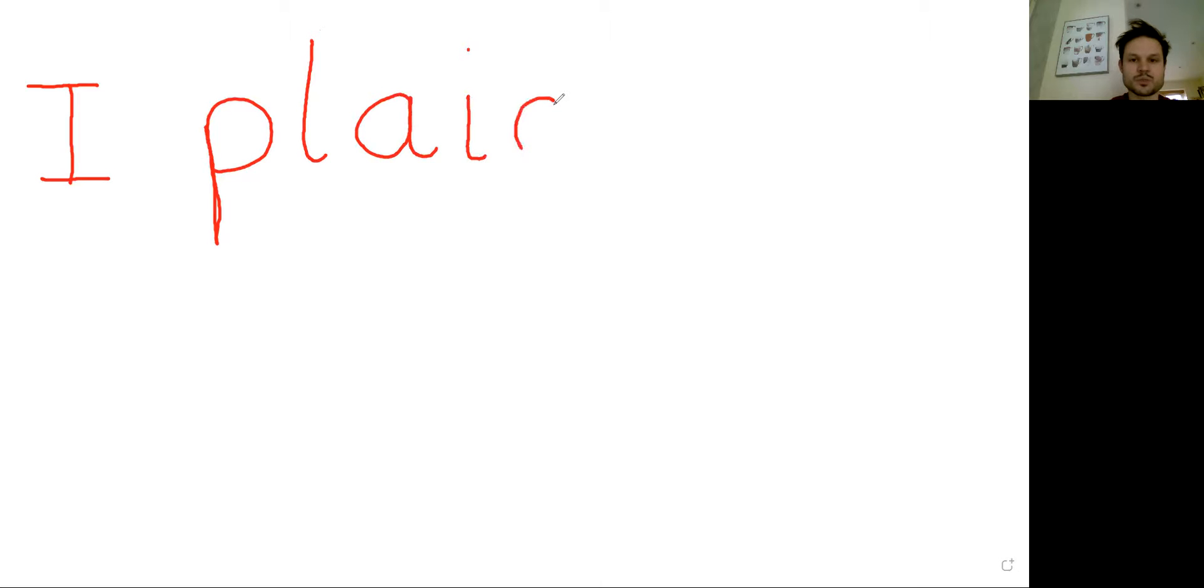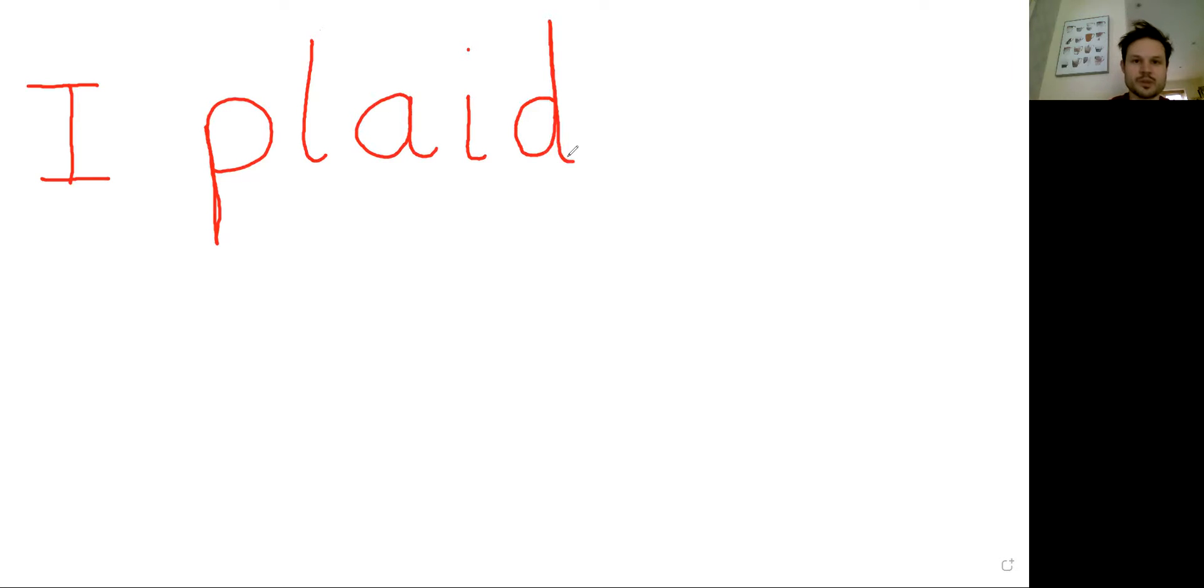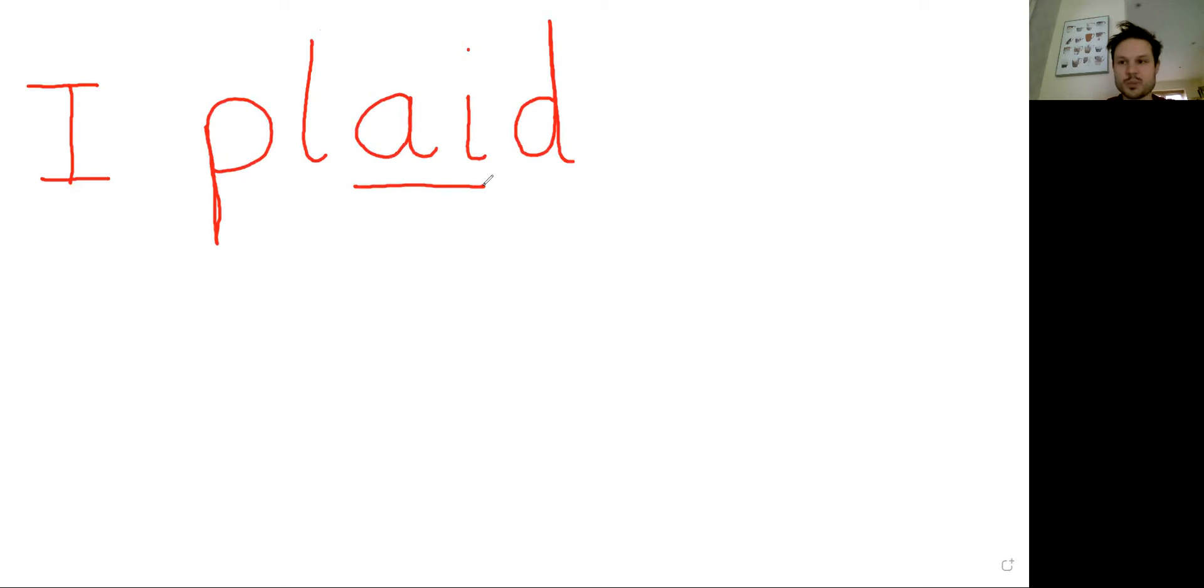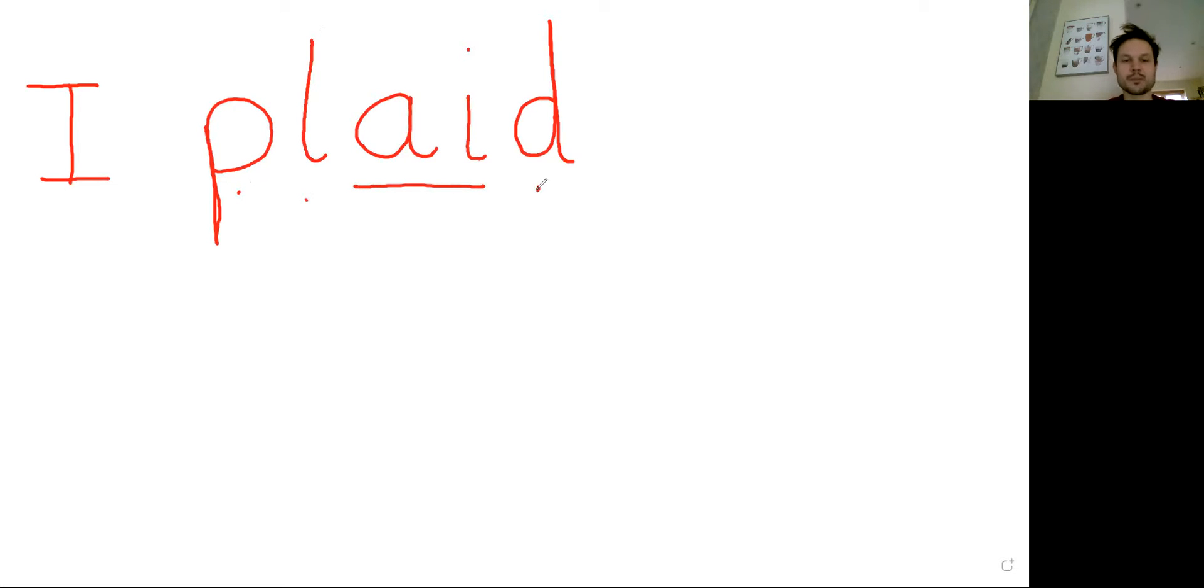I wonder if you can spot the digraph in that word. Can you find the digraph? There it is, the 'ay' sound. So if we were sounding out played again we would say p, l, ay, d. Played.